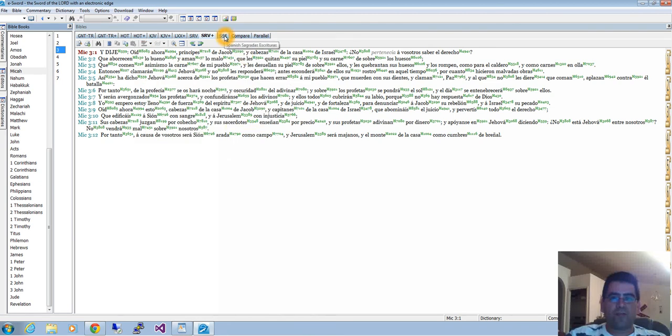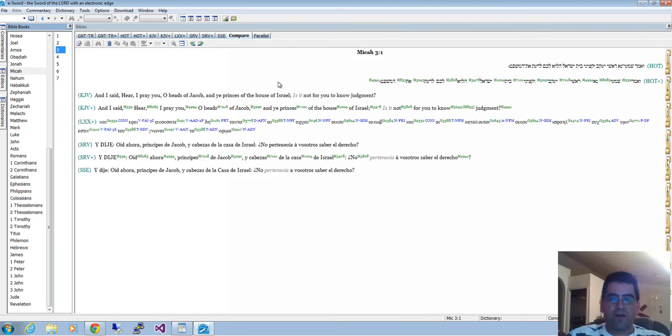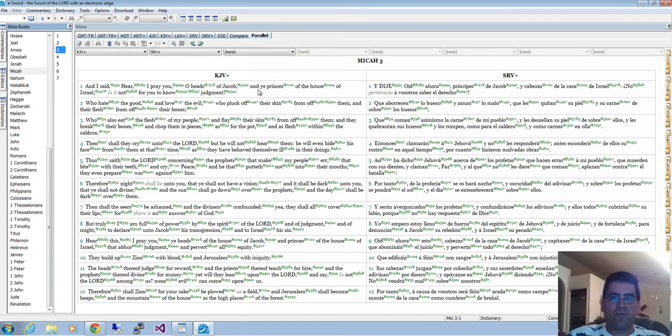This is the Greek Old Testament with Strong numbers. We can see the Greek translation of the Hebrew Old Testament. We have the Reina Valera in Spanish, Reina Valera with Strong numbers, and the Spanish Sagradas Escrituras.